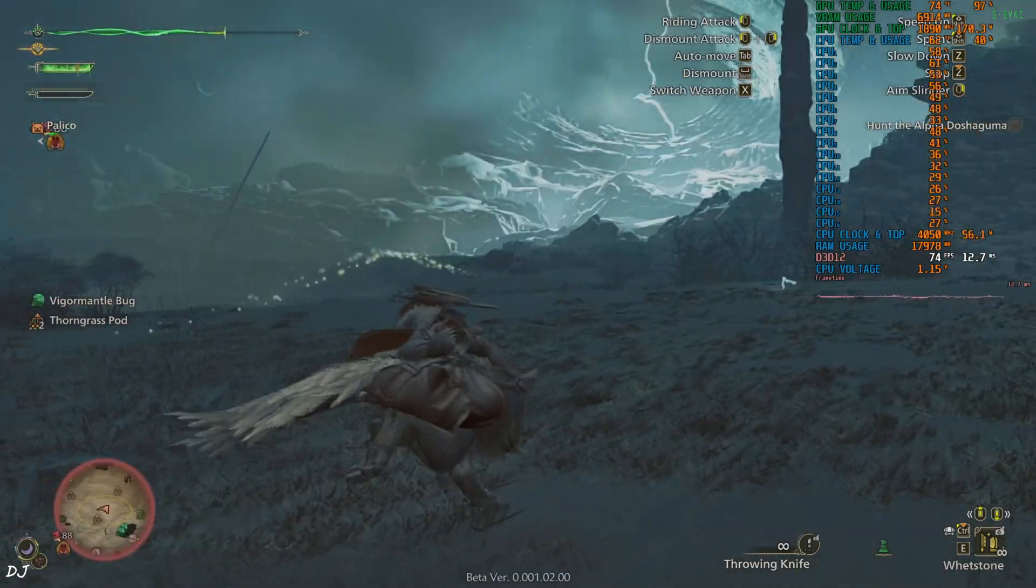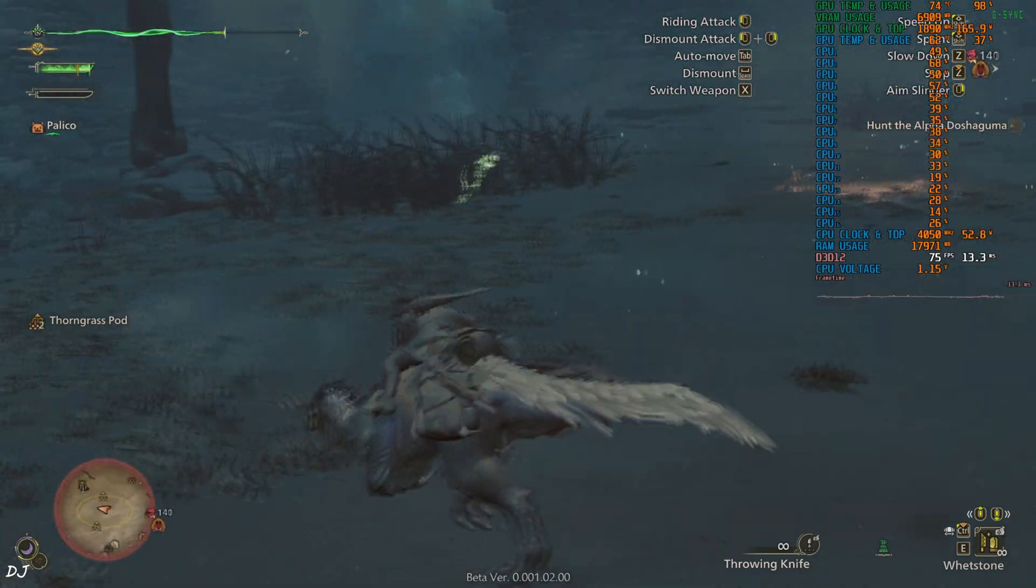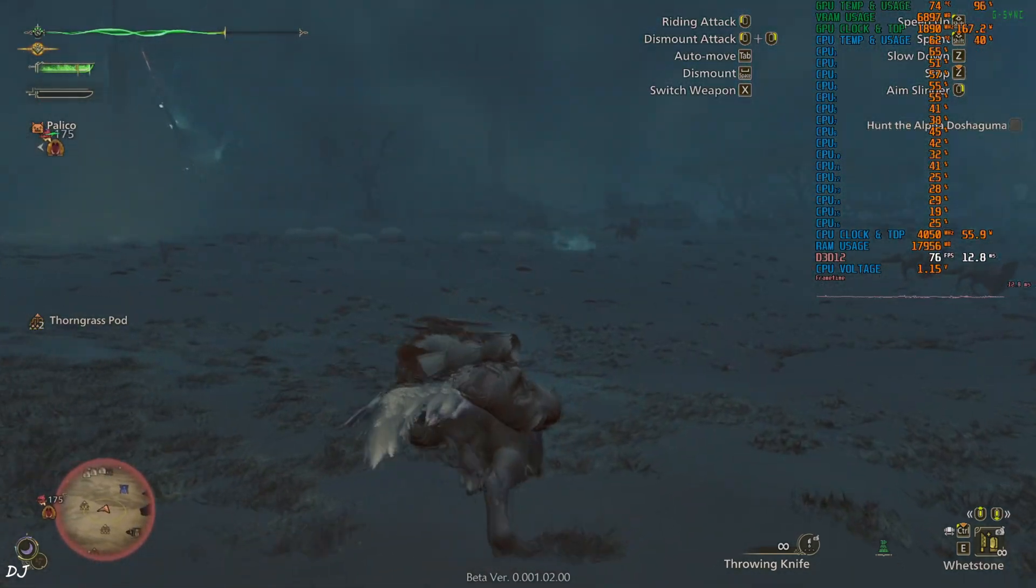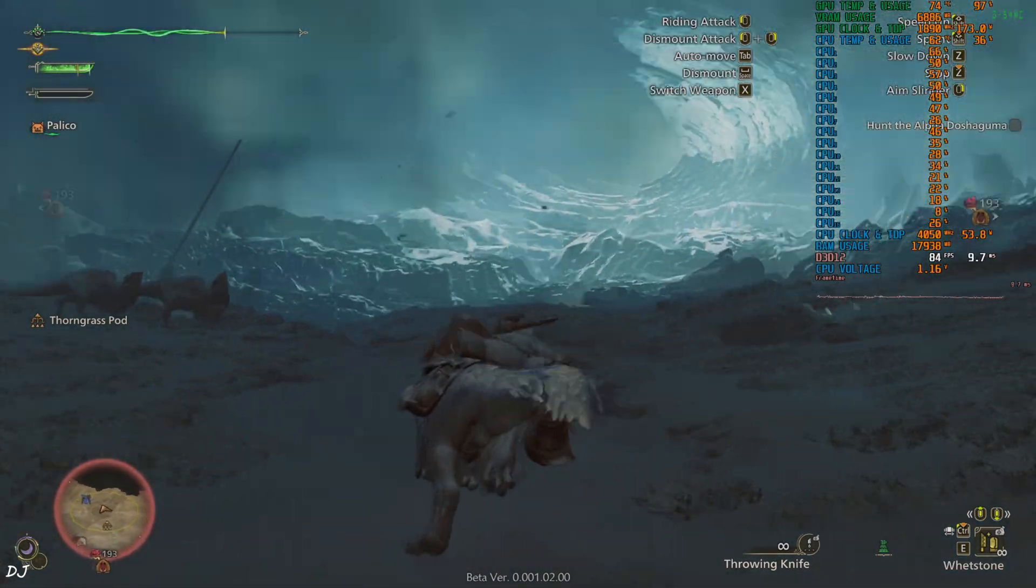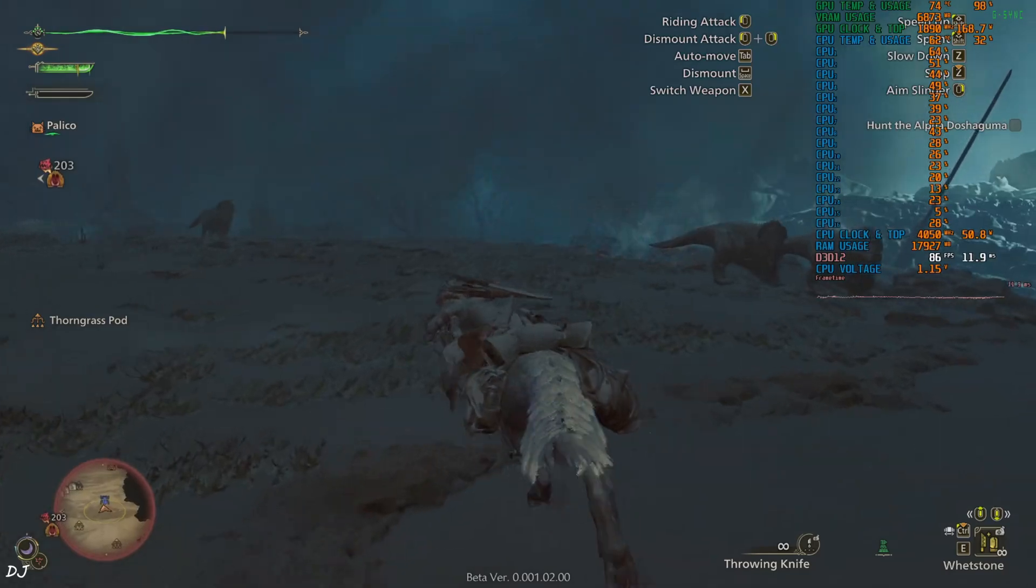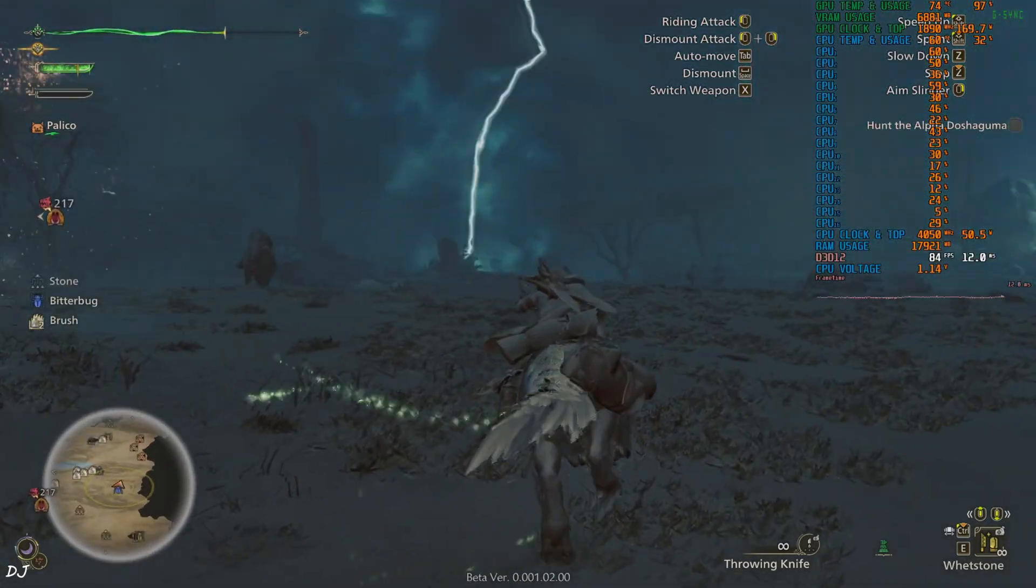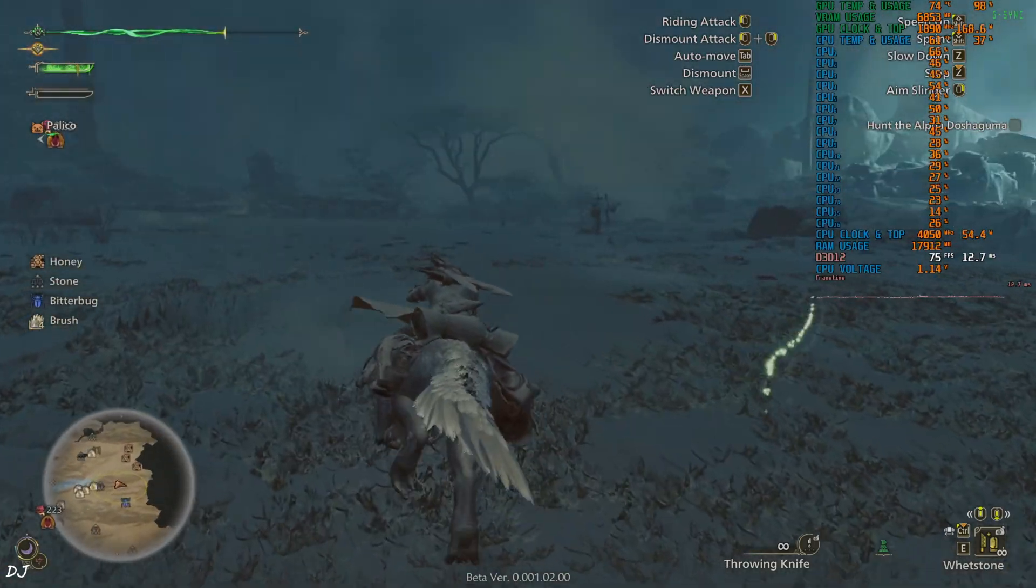I really hope the launch version of this game has better performance than its open beta builds. Because in this open beta build, my PC with an RTX 2070 Super GPU is struggling to achieve 60 FPS without frame generation.